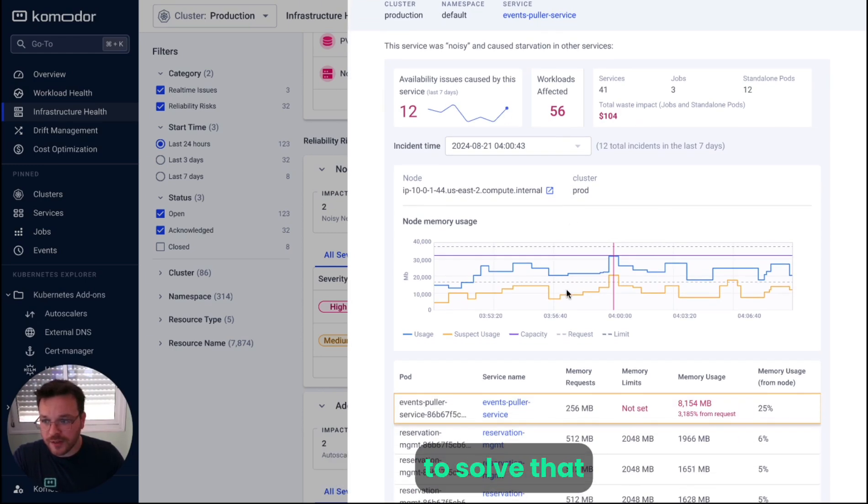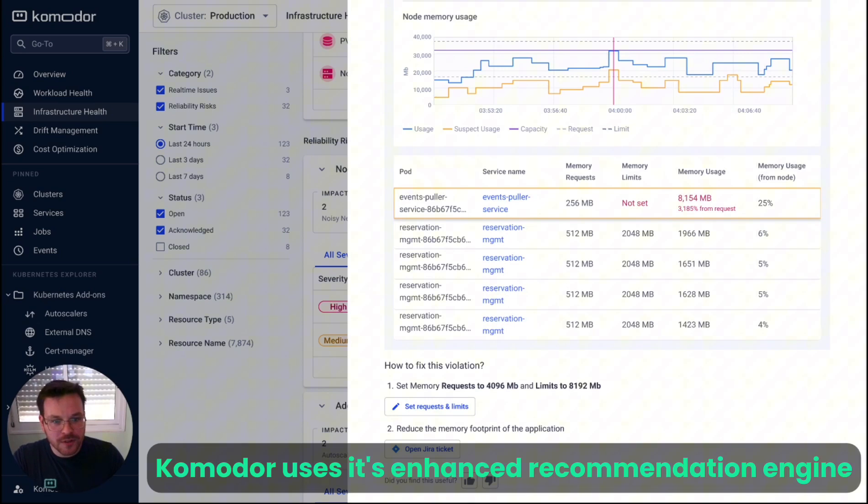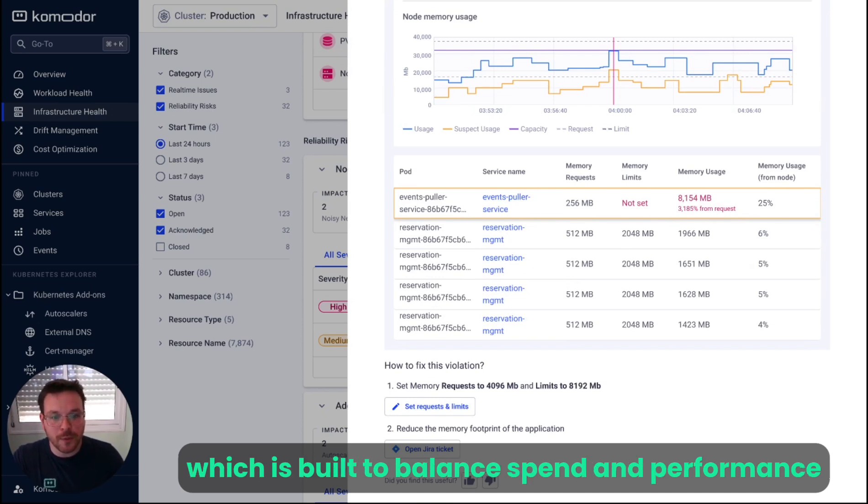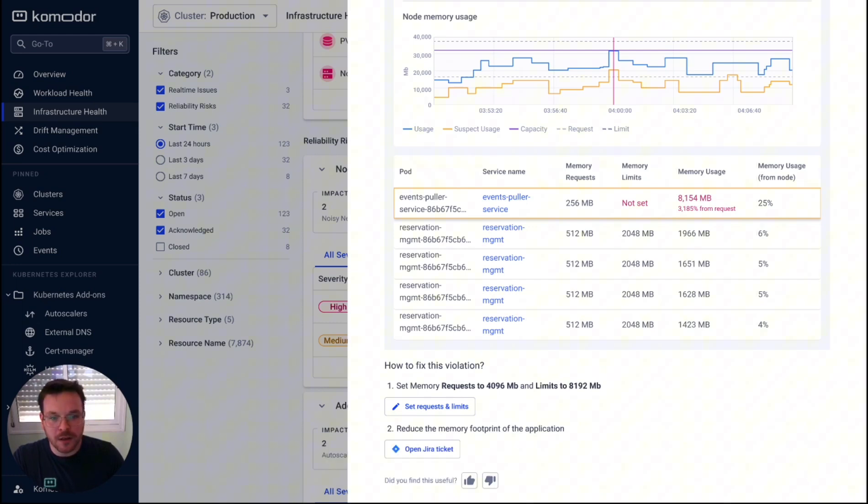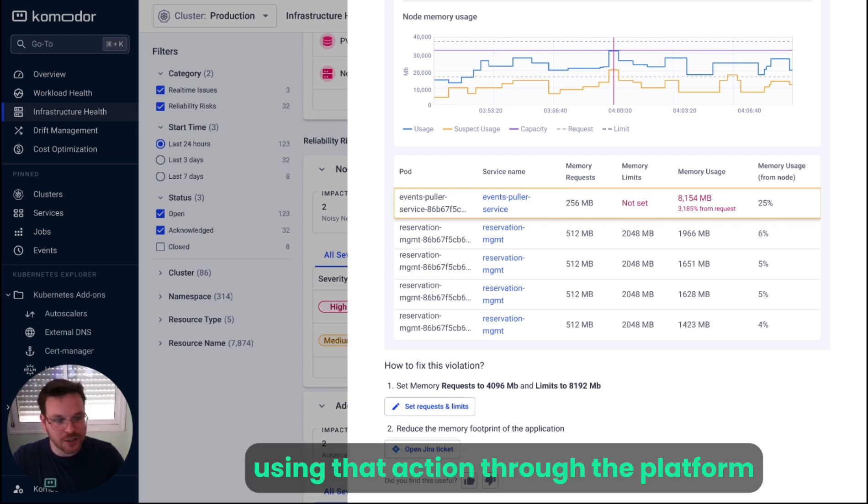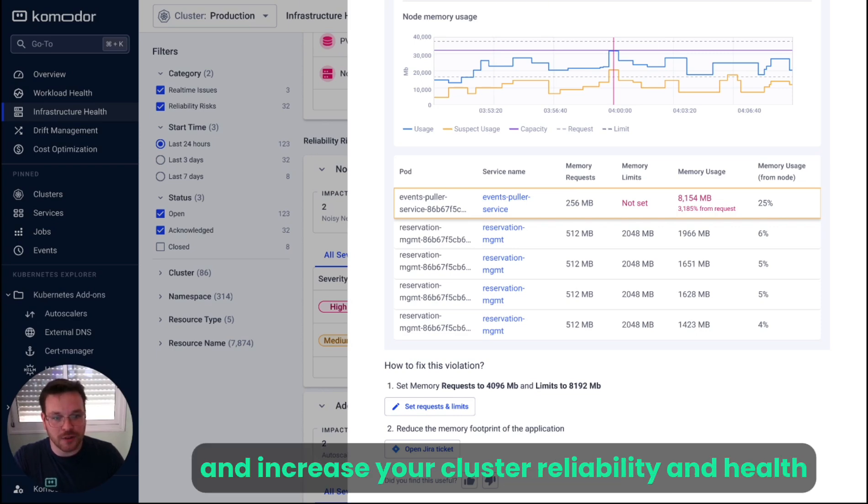To solve that, Commodore uses its enhanced recommendation engine, which is built to balance spend and performance to suggest modifying the resource requests and limits. Using that action through the platform, you can easily fix this issue and increase your cluster reliability and health.